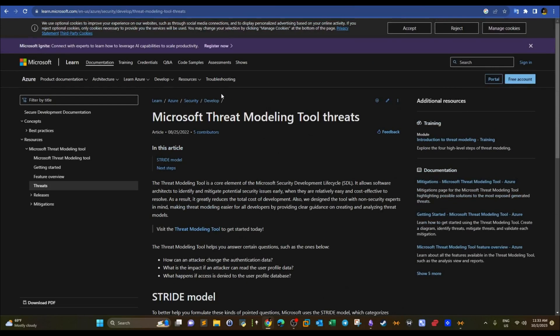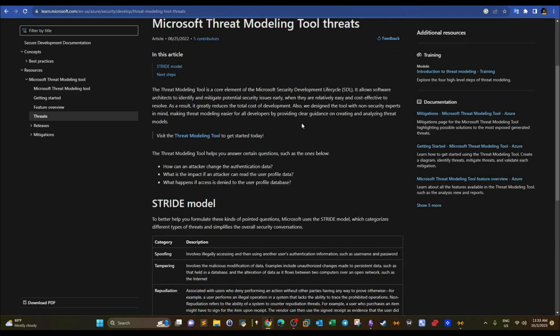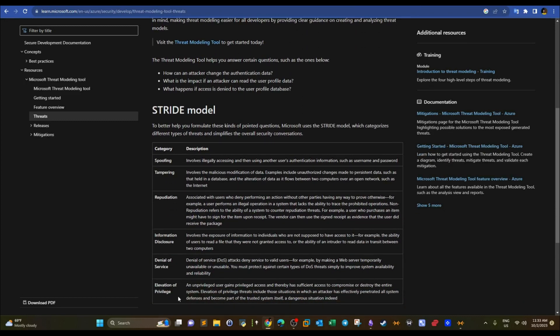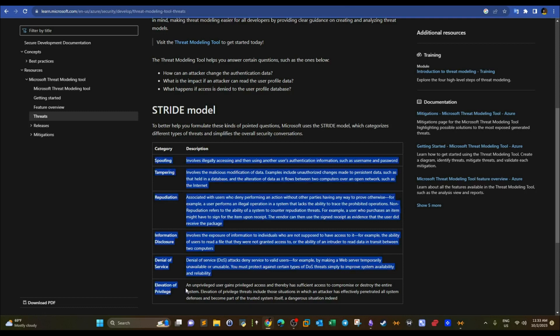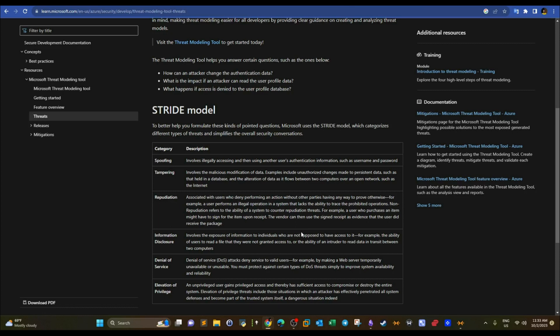STRIDE framework is one of the frameworks that helps you categorize threats according to six different categories. It uses six categories based on which you can study threats and map them to the organization's assets. Remember, first we have to identify the assets in the organization. STRIDE is best used for assets that deal with software — so if you are designing a new software or want to implement a security framework in the SDLC, the Software Development Life Cycle, you could use the STRIDE model.